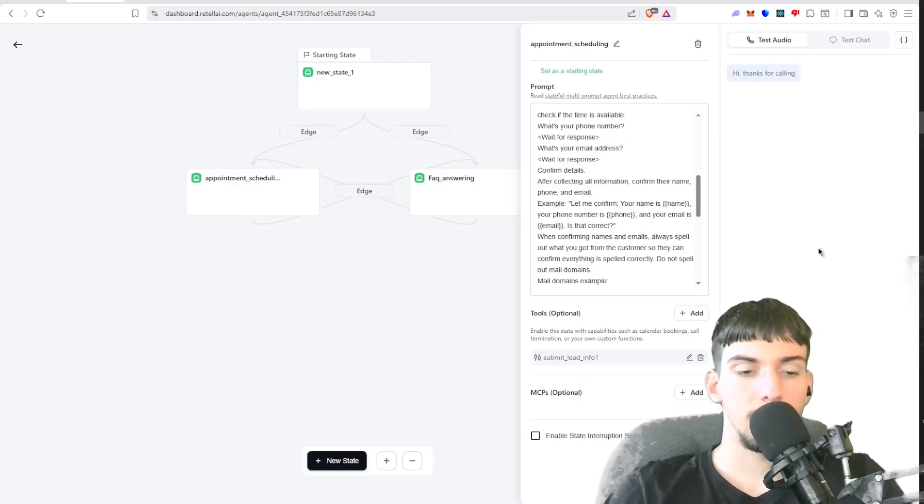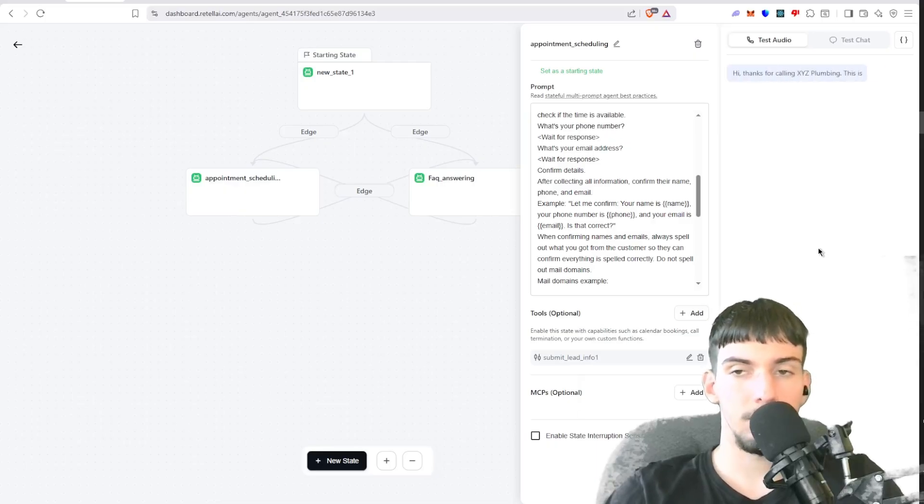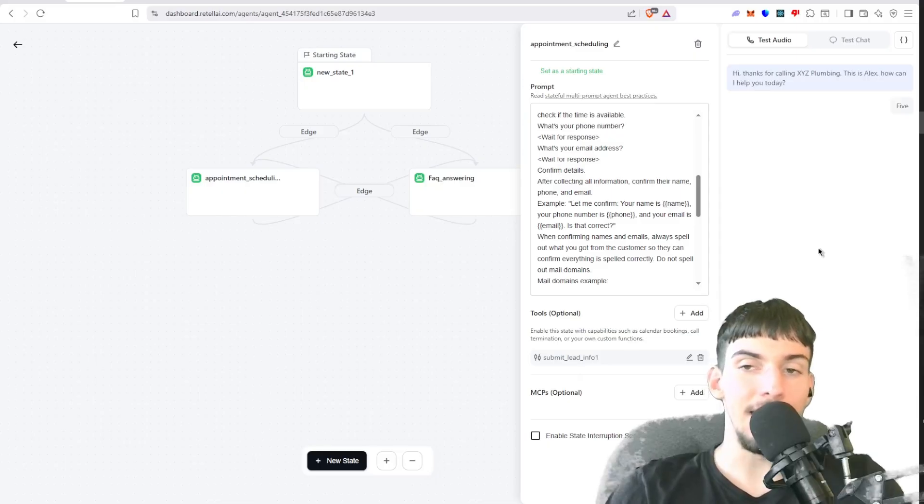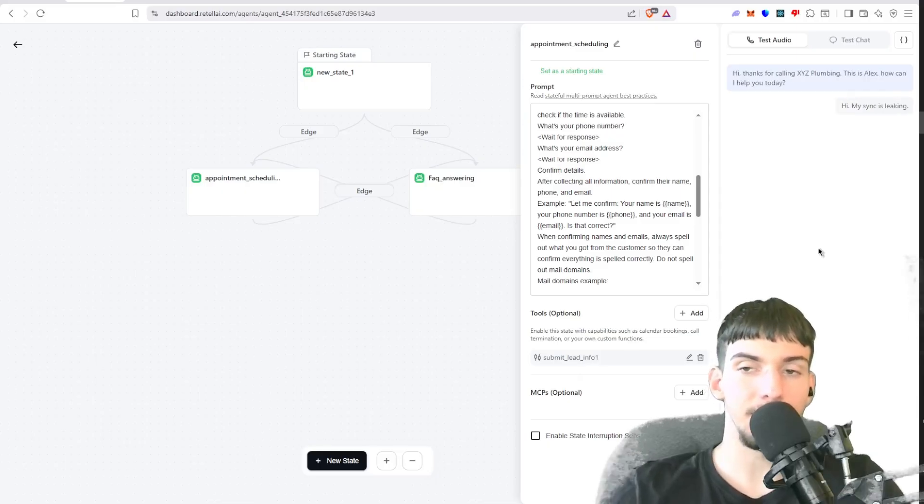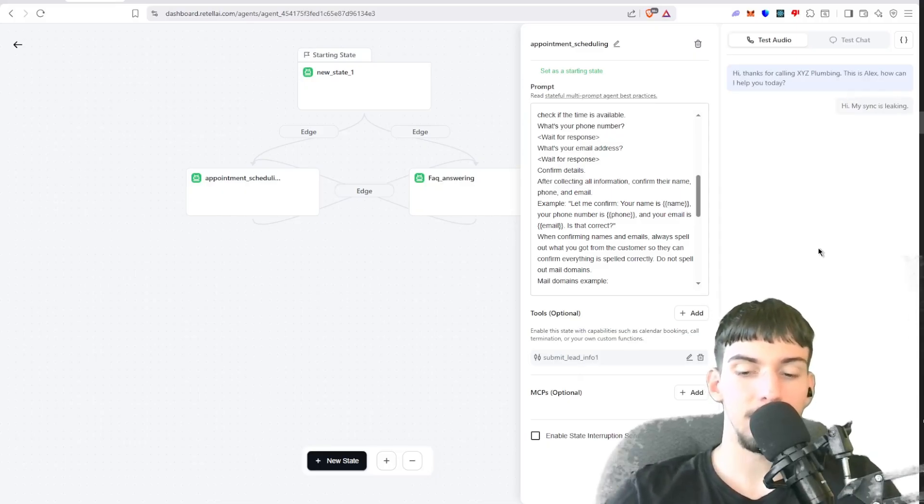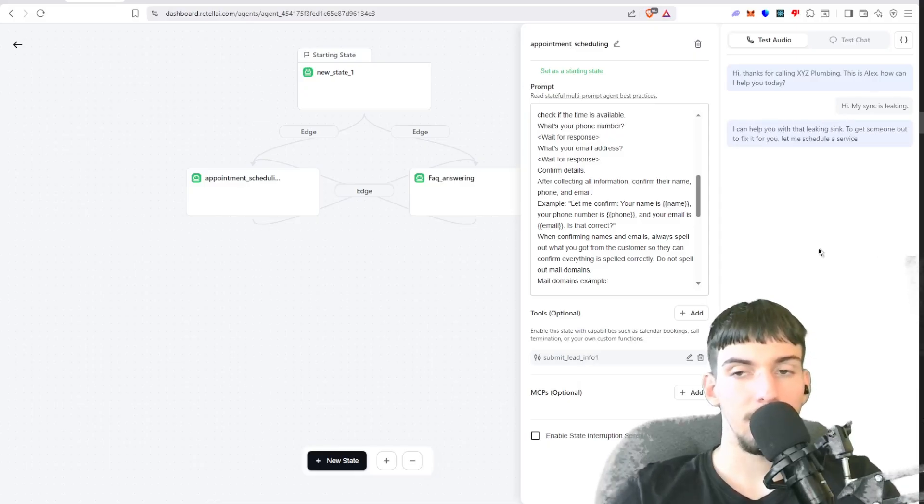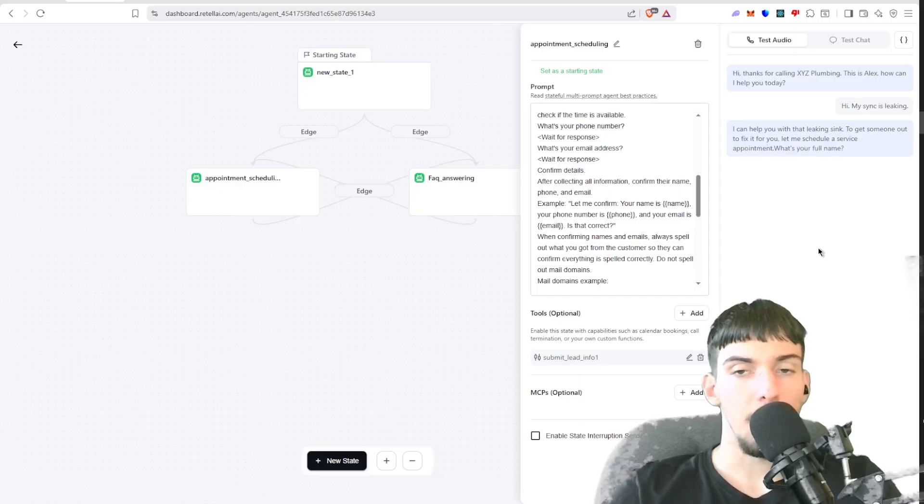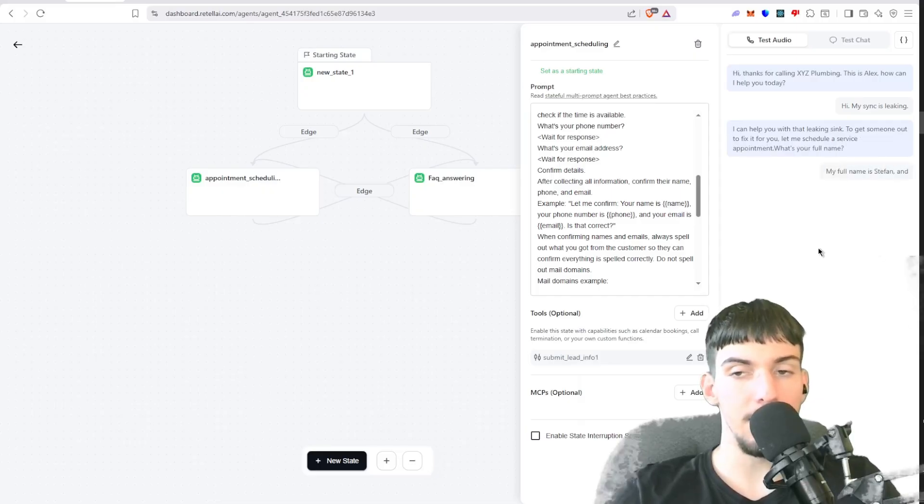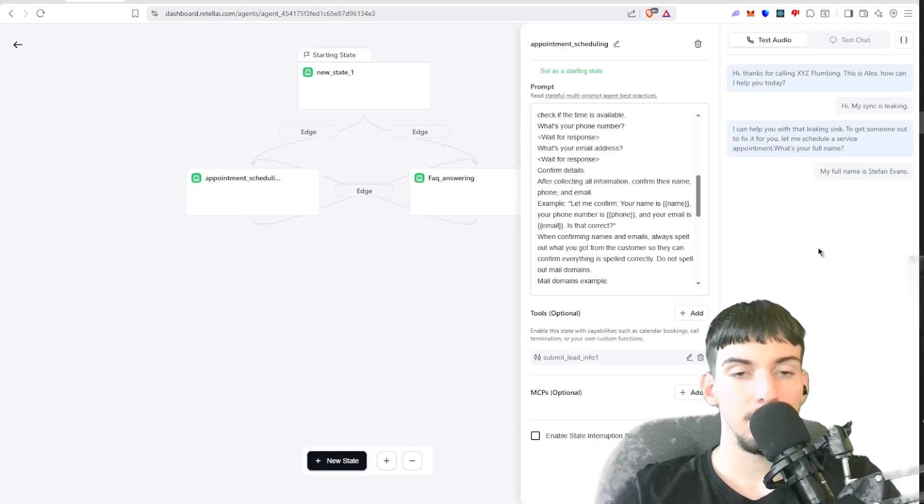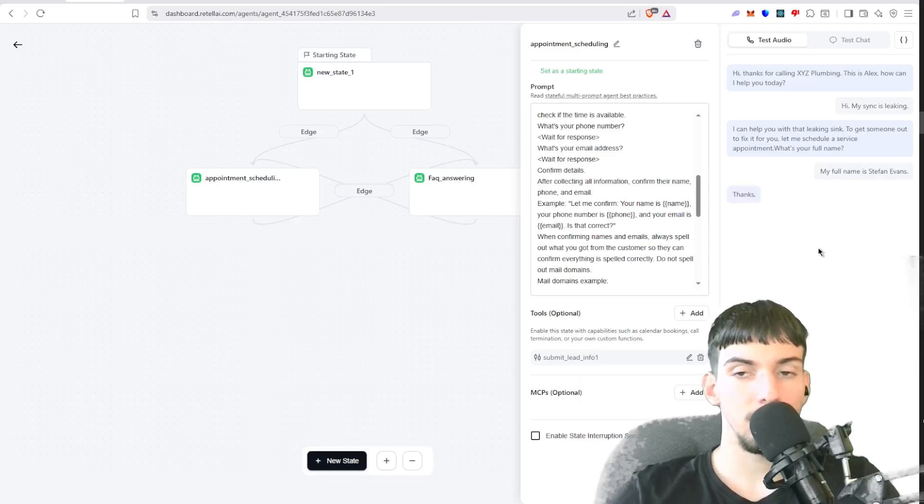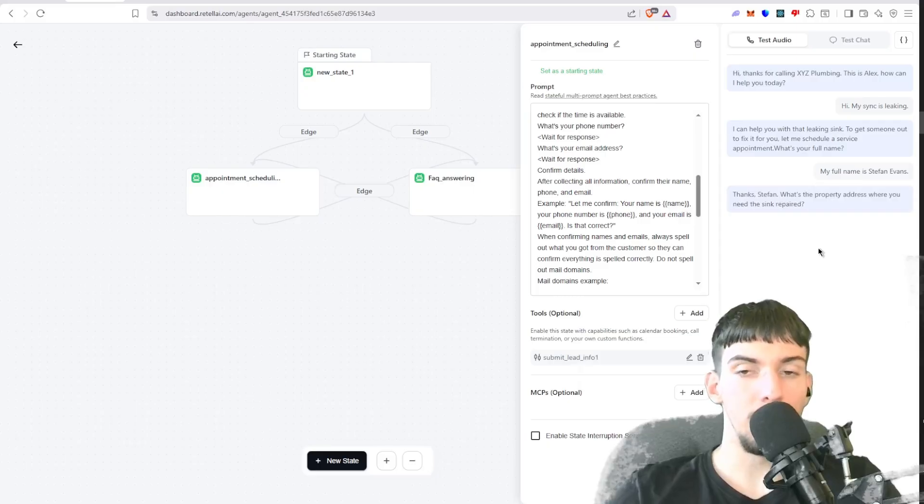Hi, thanks for calling XYZ Plumbing. This is Alex, how can I help you today? Hi, my sink is leaking. I can help you with that leaking sink, to get someone out to fix it for you. Let me schedule a service appointment. What's your full name? My full name is Stefan Evans.